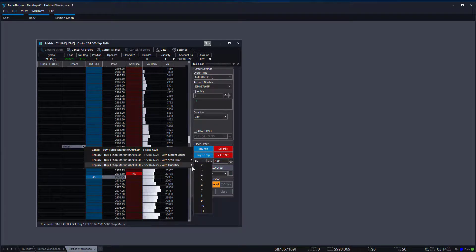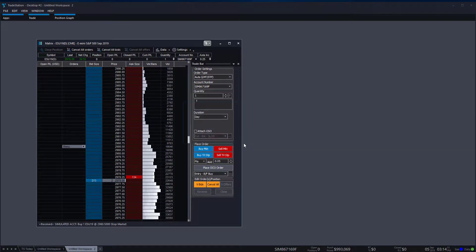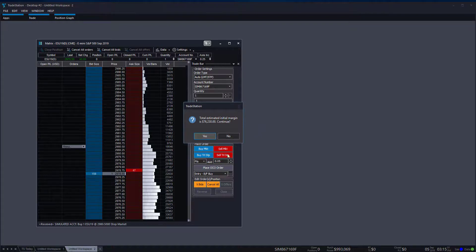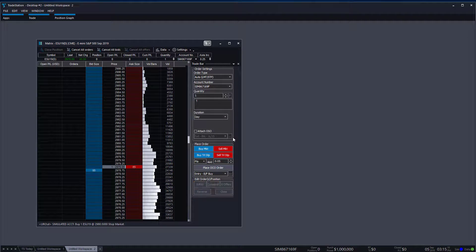You do have quite a few options. For example, you can replace an order and update the quantity — say, changing from one to eleven contracts. This is all hypothetical, of course, but with an estimated margin of $76,000 for that quantity, just wanted to show you what's possible. To wrap up, you can cancel in the bottom right, cancel all, and that'll knock you out of all working orders.